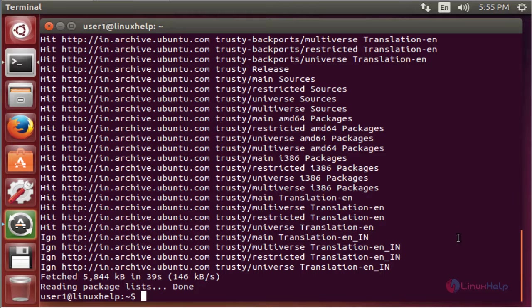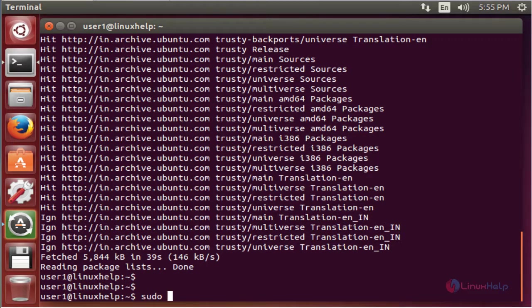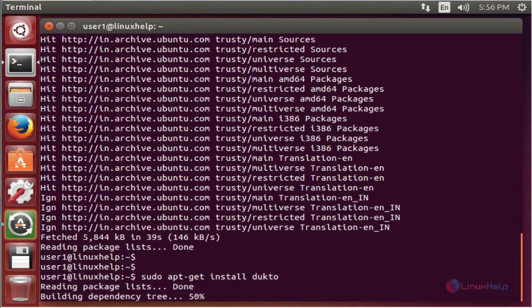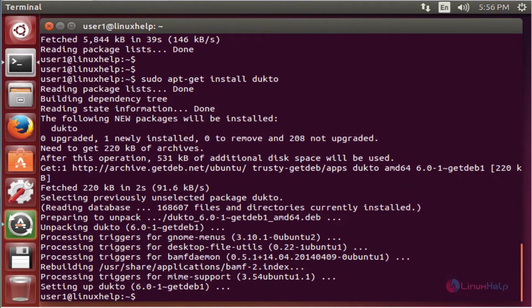After updating the apt source, the next command to install the package. The command is sudo apt-get install under the package name. Now enter to install. Now the package is installed successfully.